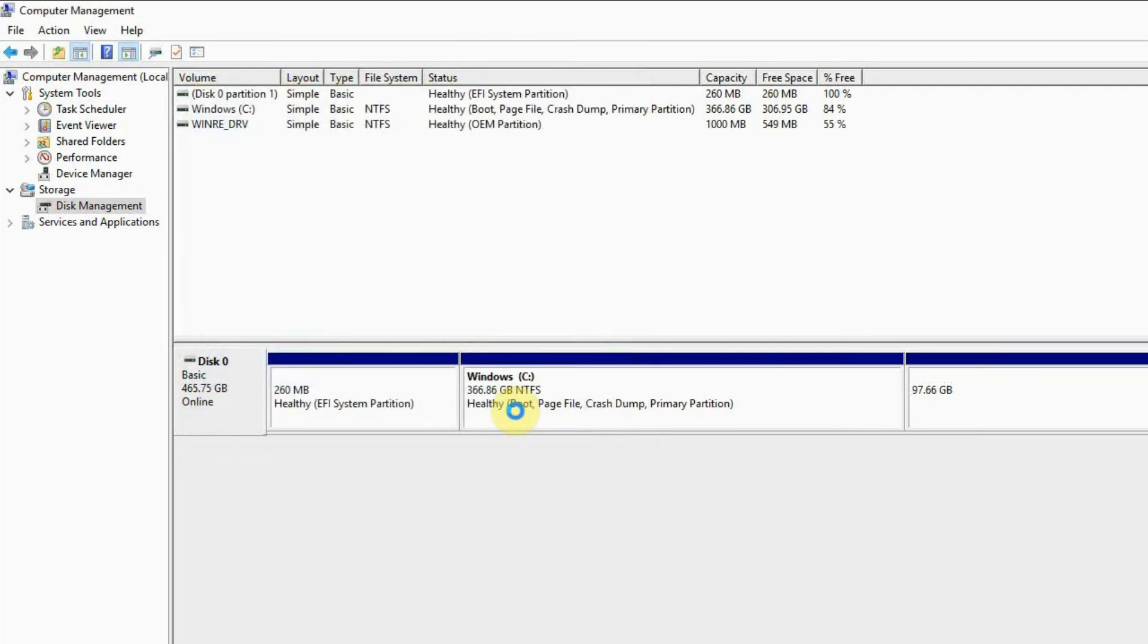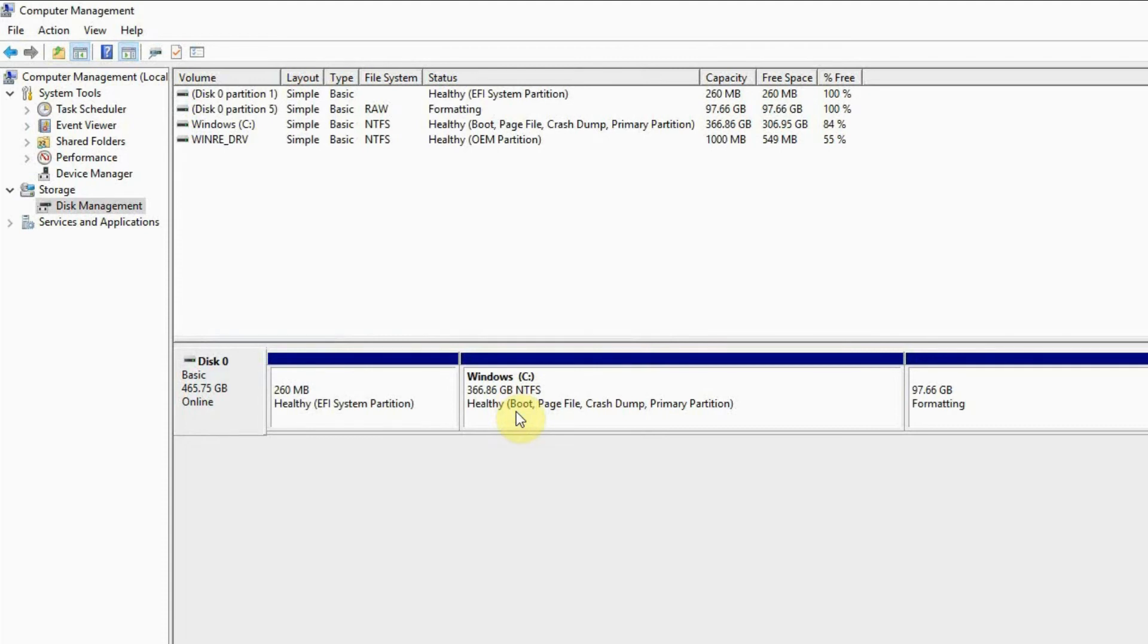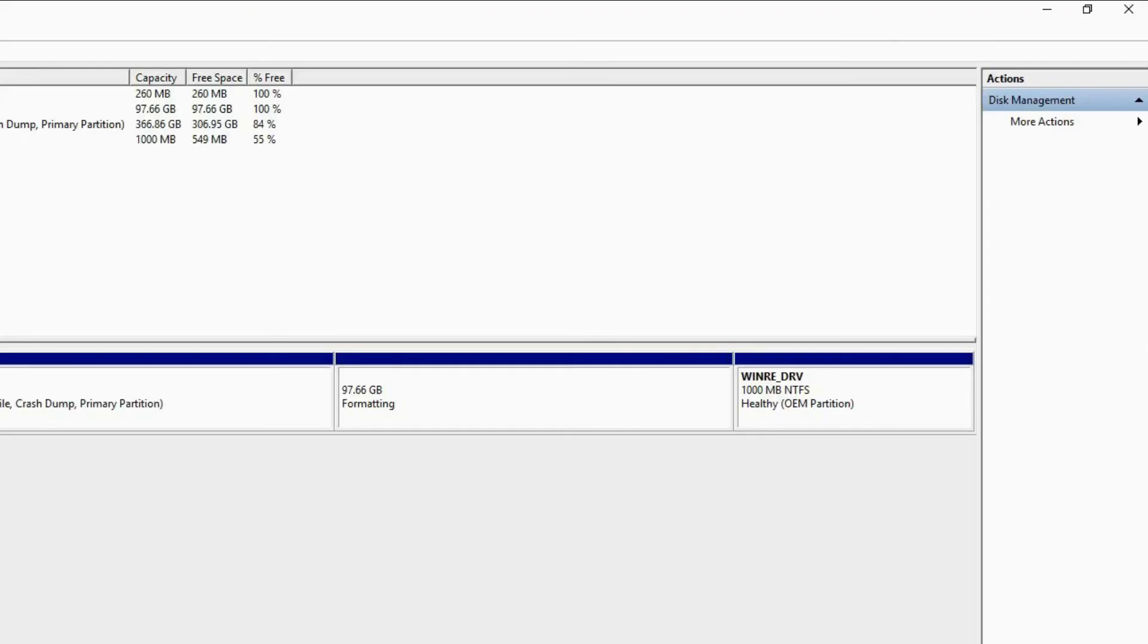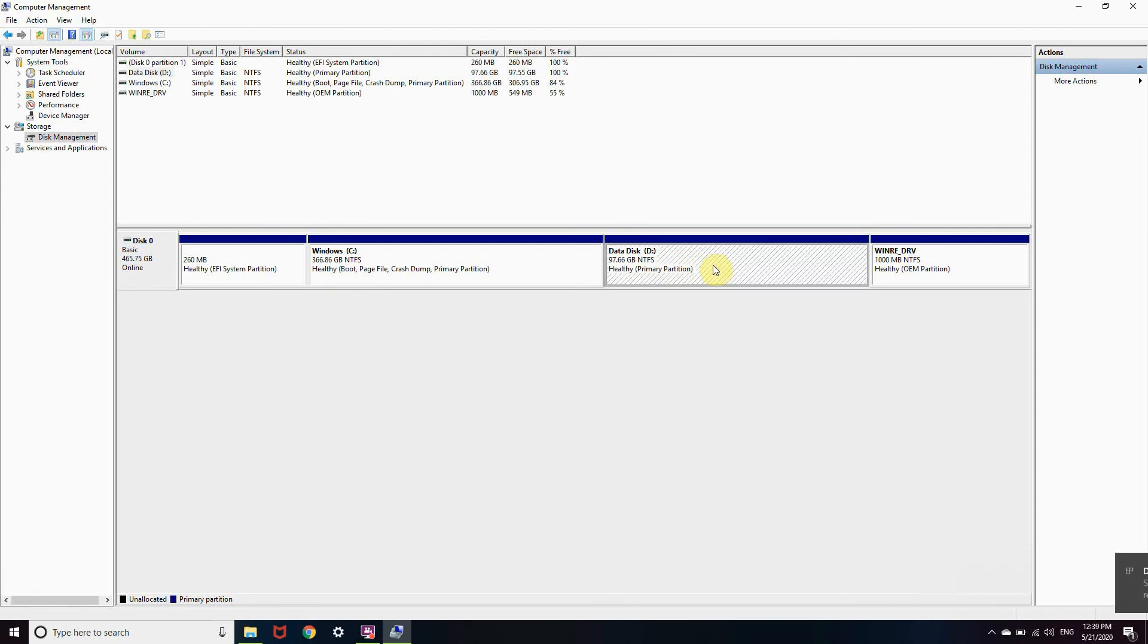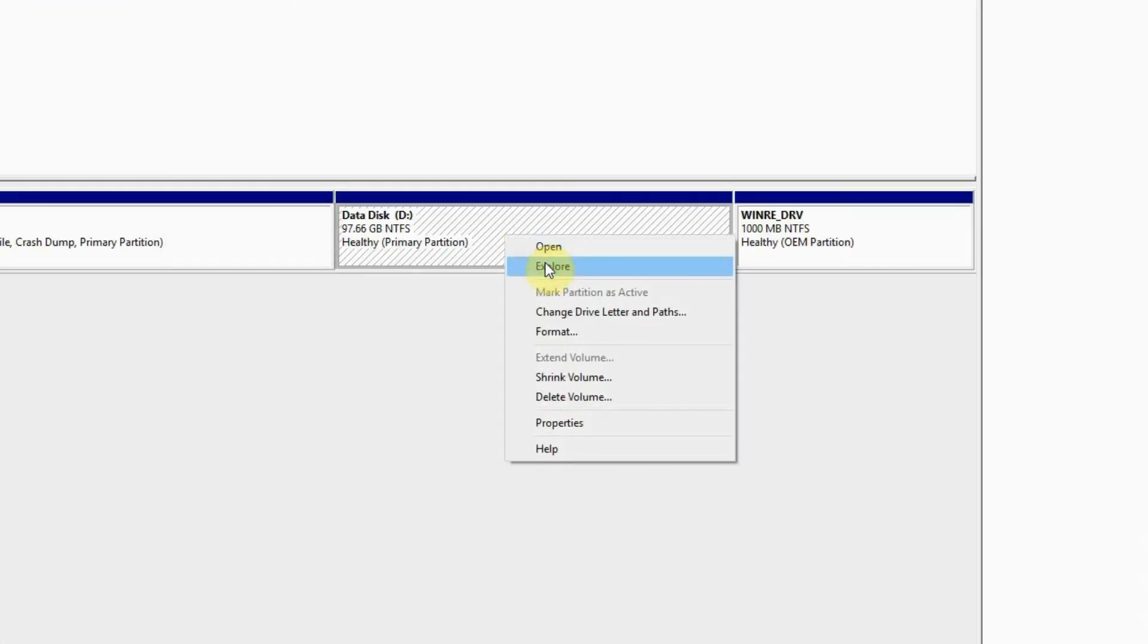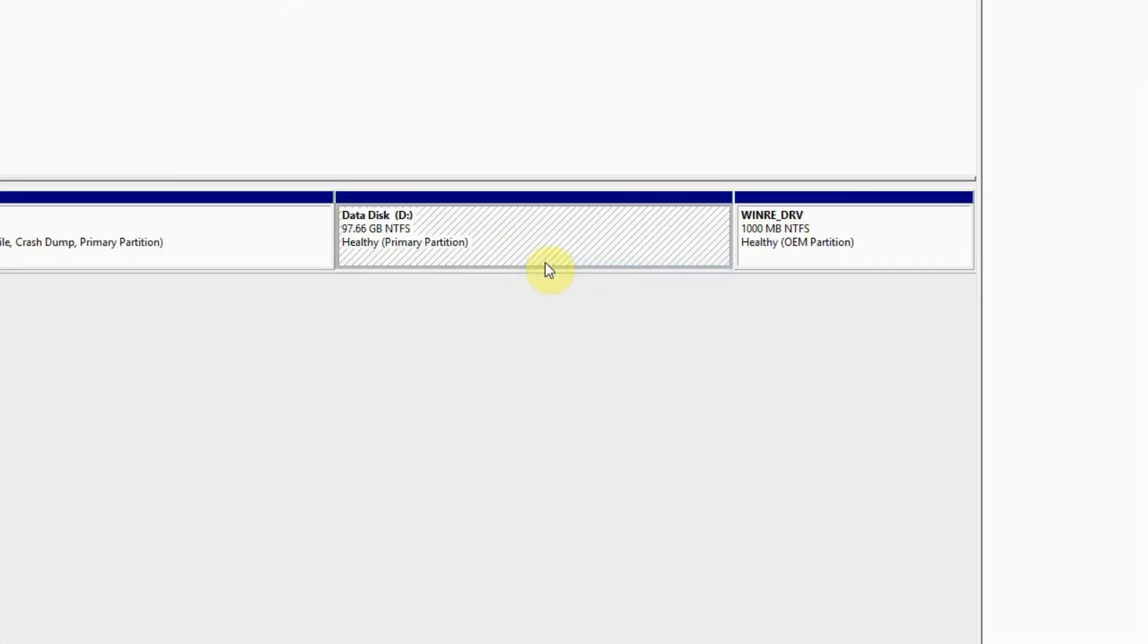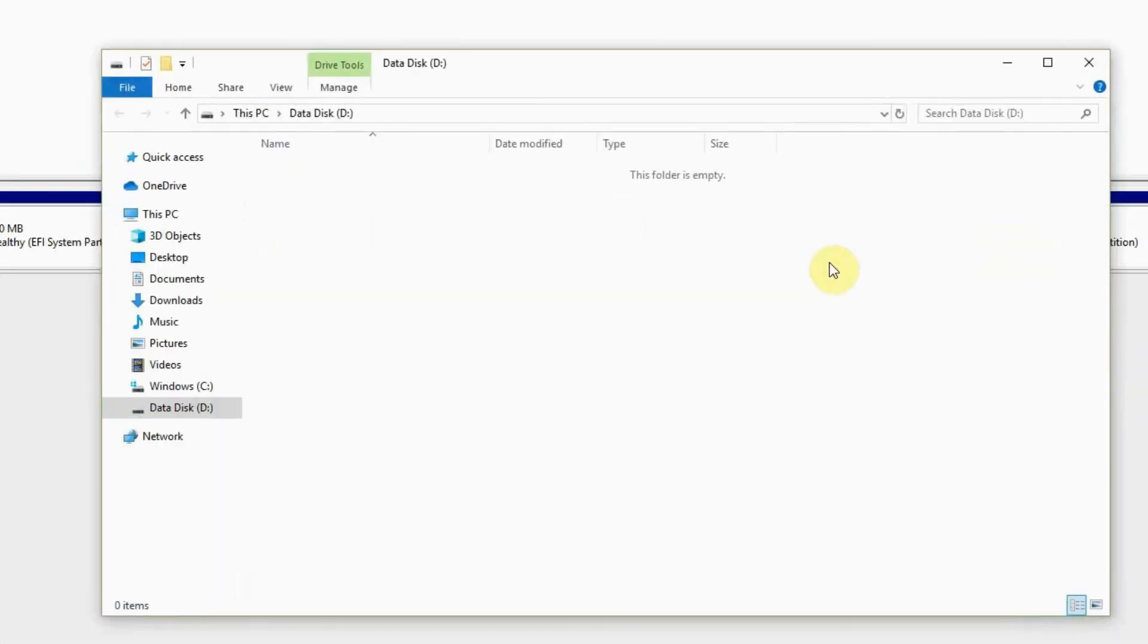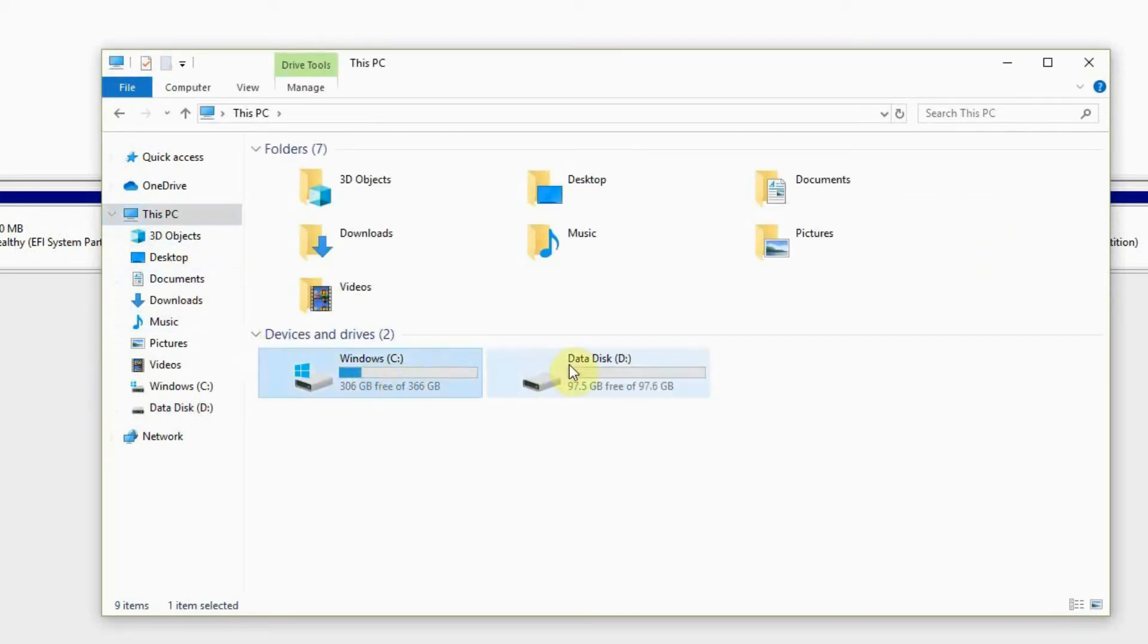It's now formatting drive D that we have created. This is our drive D. Let's explore it. Now it's empty. In This PC we have drive C and drive D.